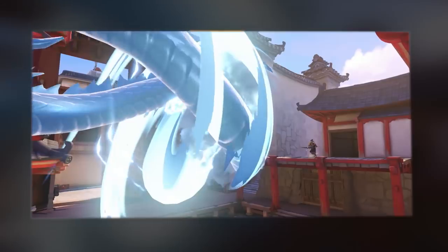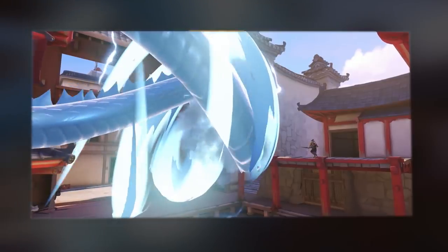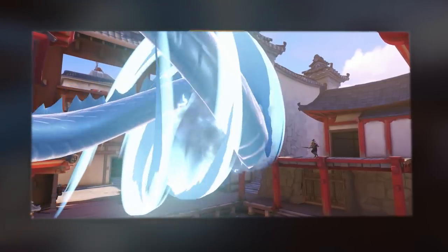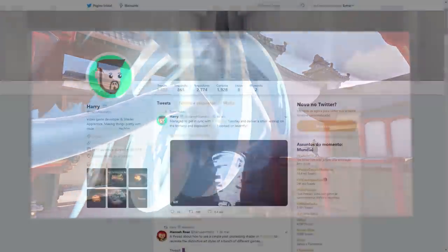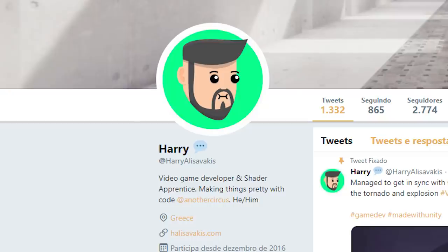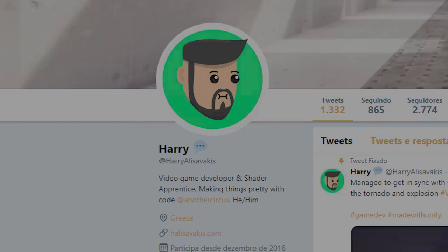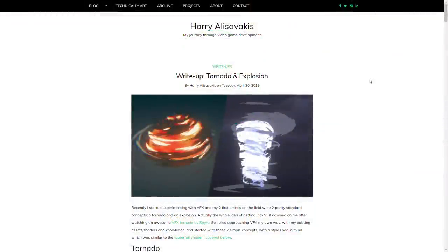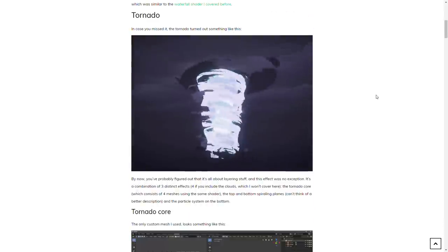To create the same effect from the portal in which both dragons come out from, I had an incredible help from the twitter user Harry Alizavakis. He is super good and he even has a blog where he writes cool stuff about shader development, so you should check him out.